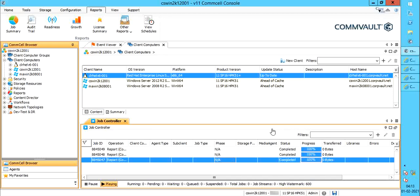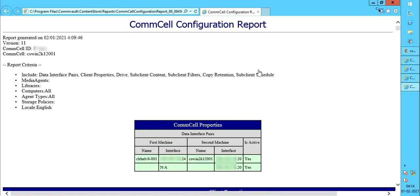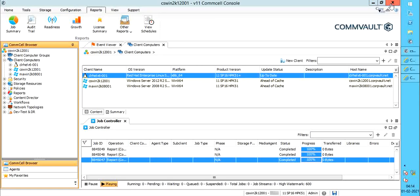Here you see all the data interface pairs created in this CommCell. Just to let you know, you can add or delete data interface pairs using XML files that are run from the command line on the CommServe computer. We will end this video here.